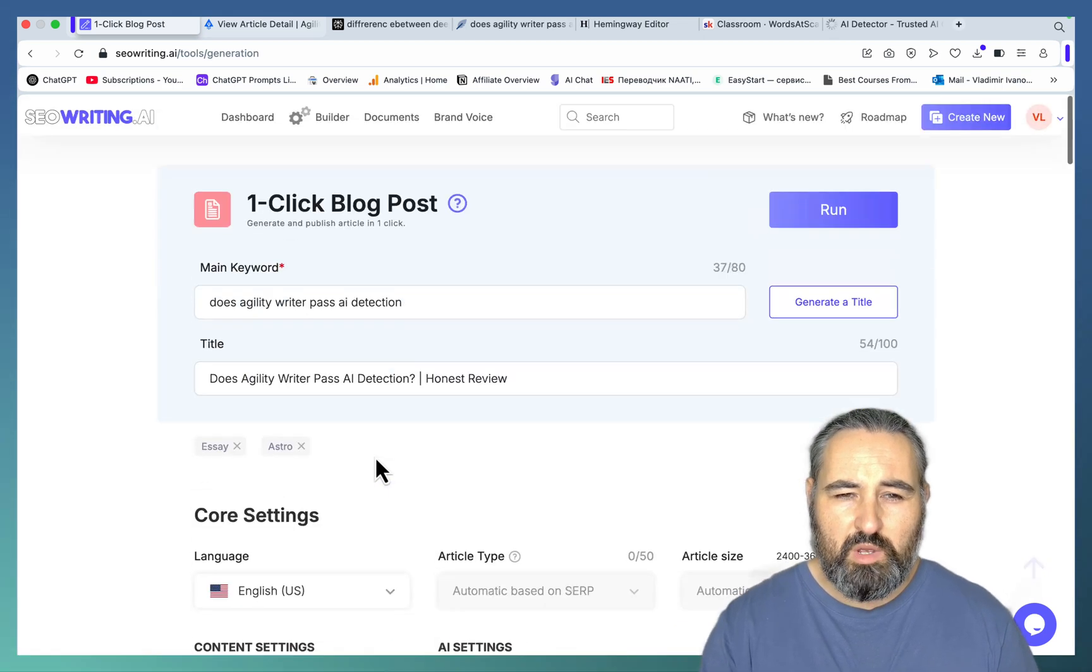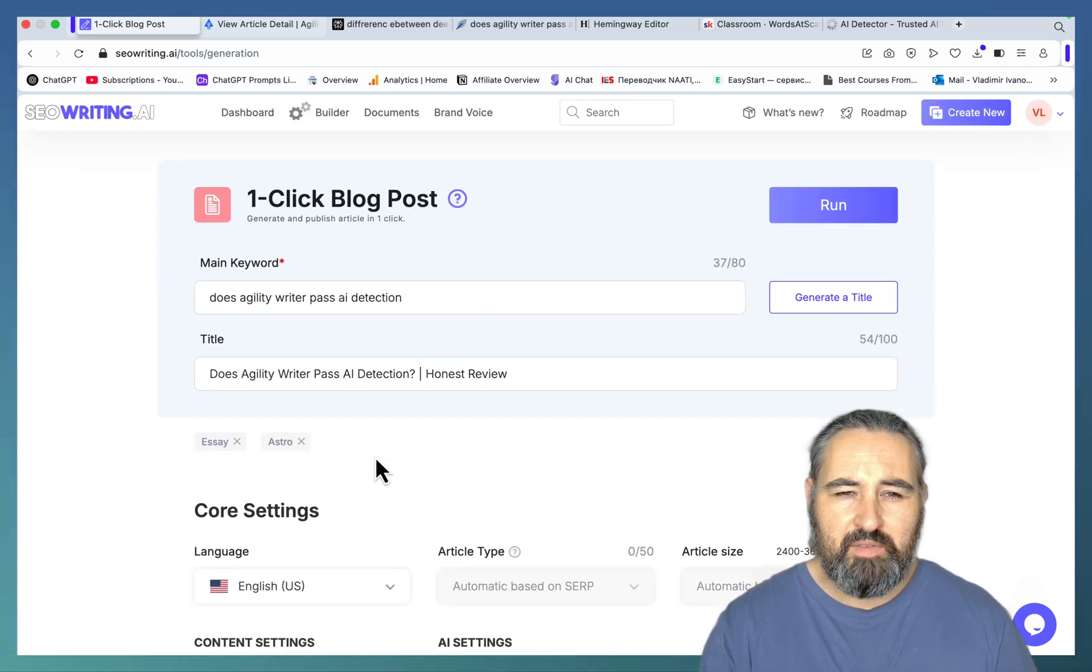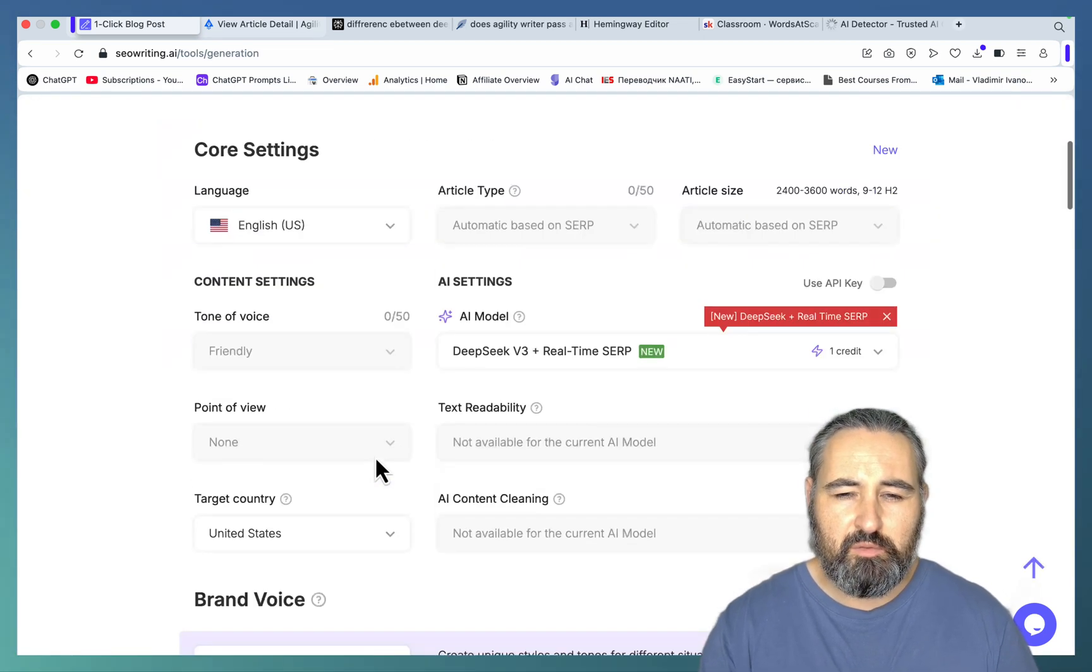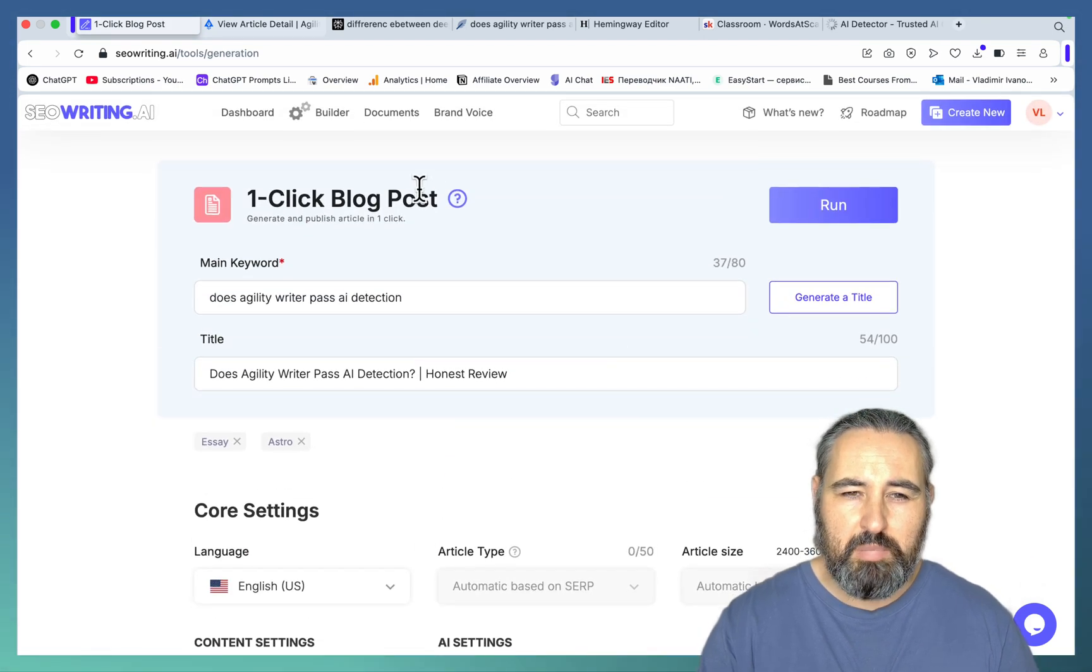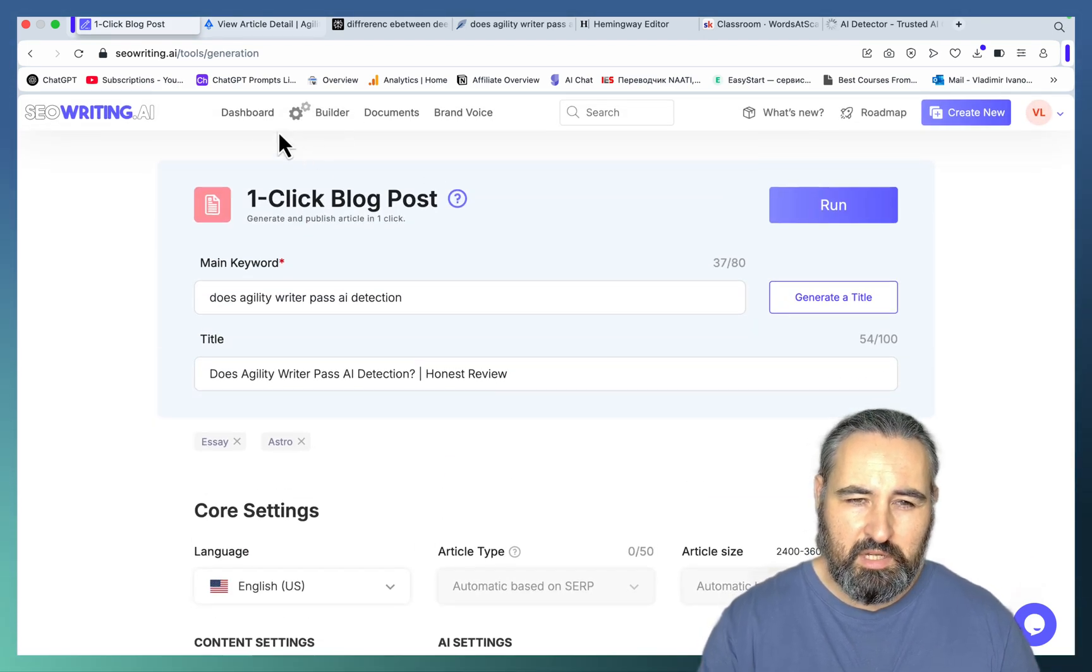However, one of the biggest advantages, for me at least, of this auto SEO thing is the bulk mode.